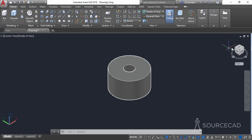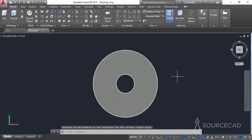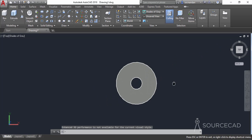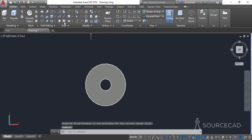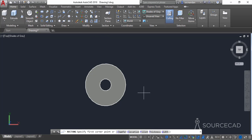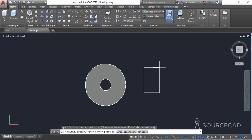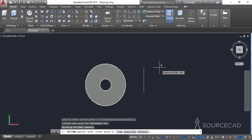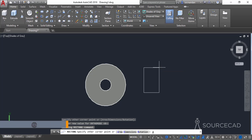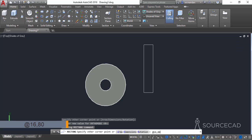Now I'll go to the top view once again, zoom out, and make a rectangle. I'll go to the rectangle tool, click anywhere outside this 3D geometry, type the dimensions on the command line, and enter a length of 16 units and a width of 80 units, then press enter.